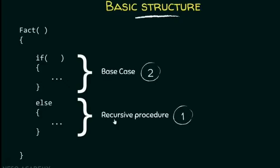The basic structure includes the base case, which terminates the recursion, and the recursive case, which calls the function itself.